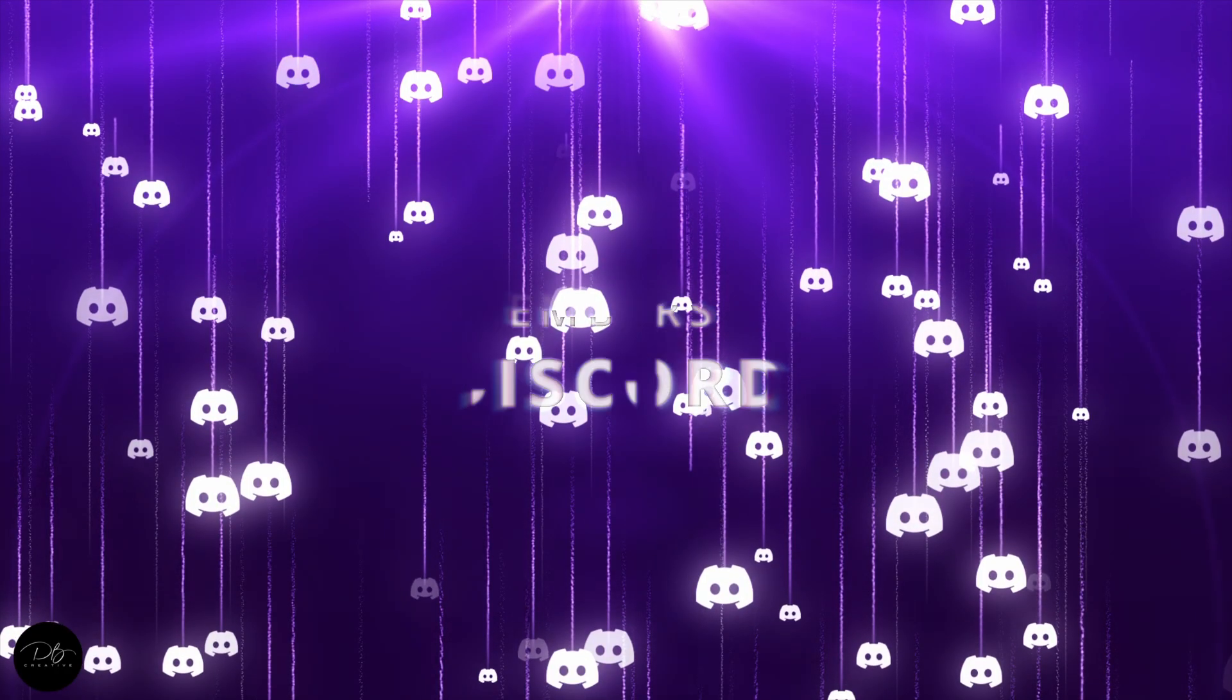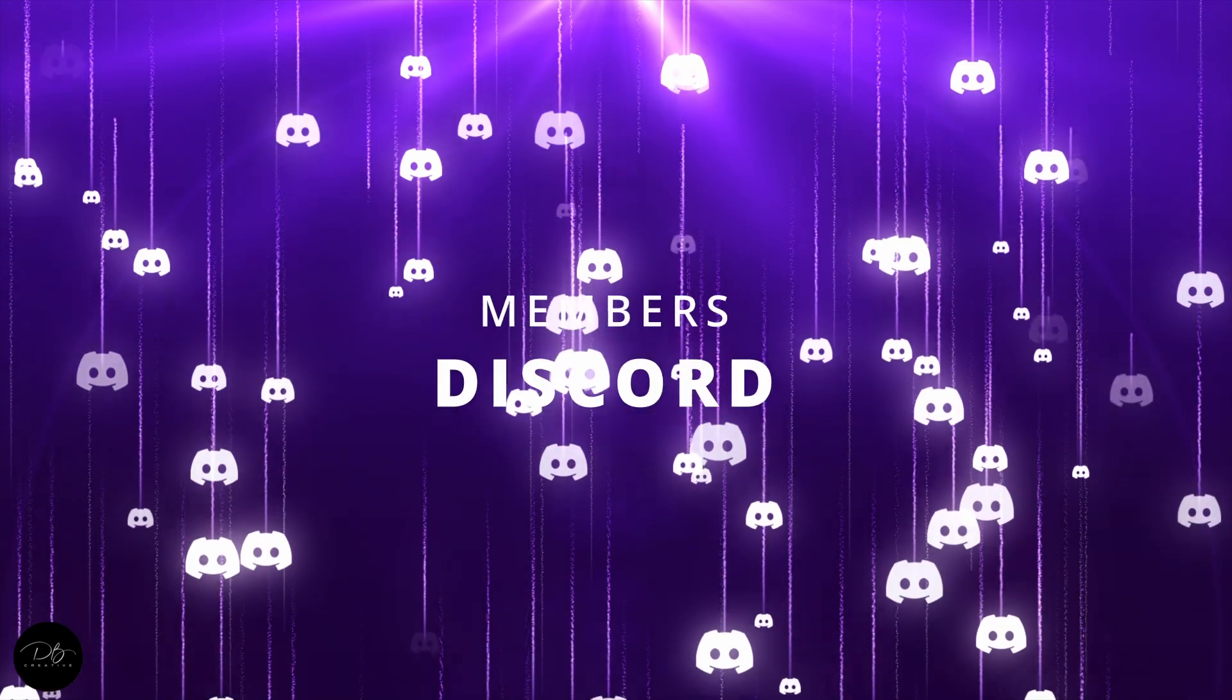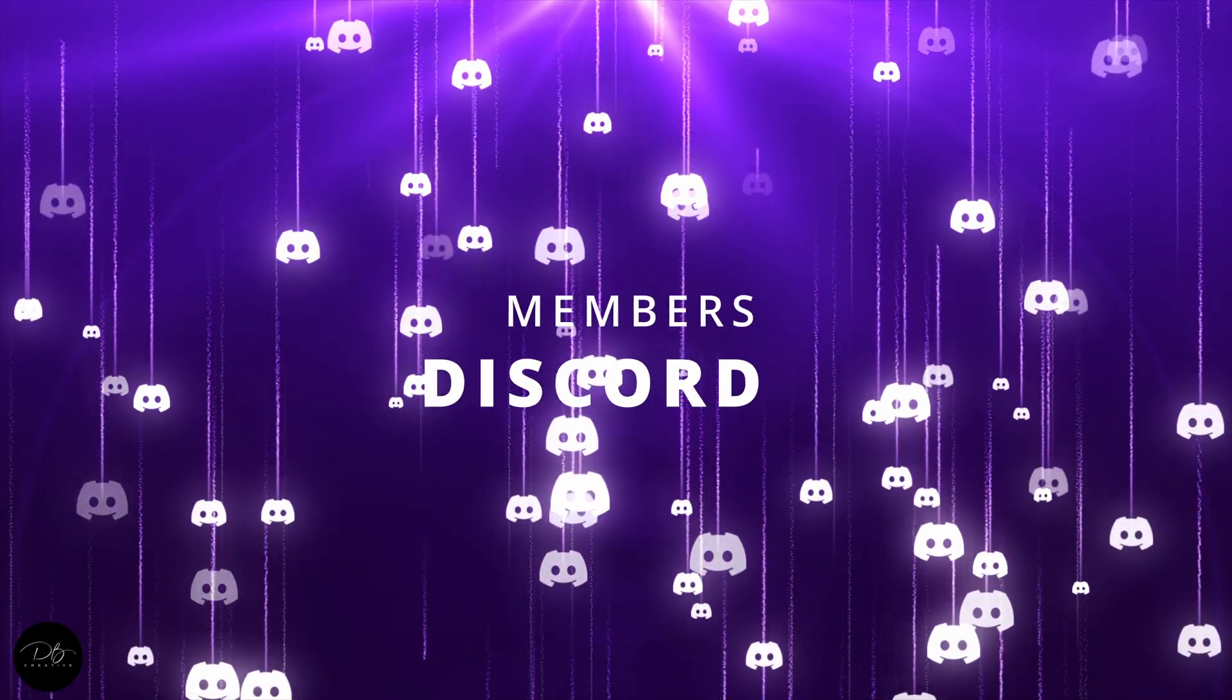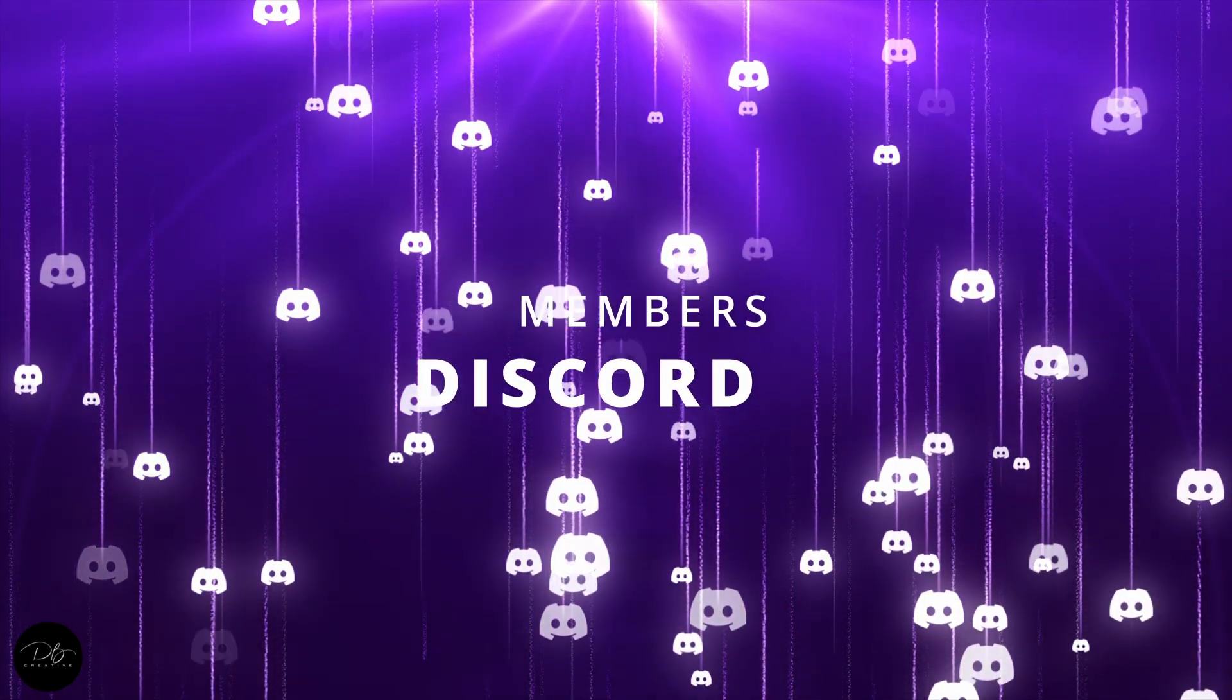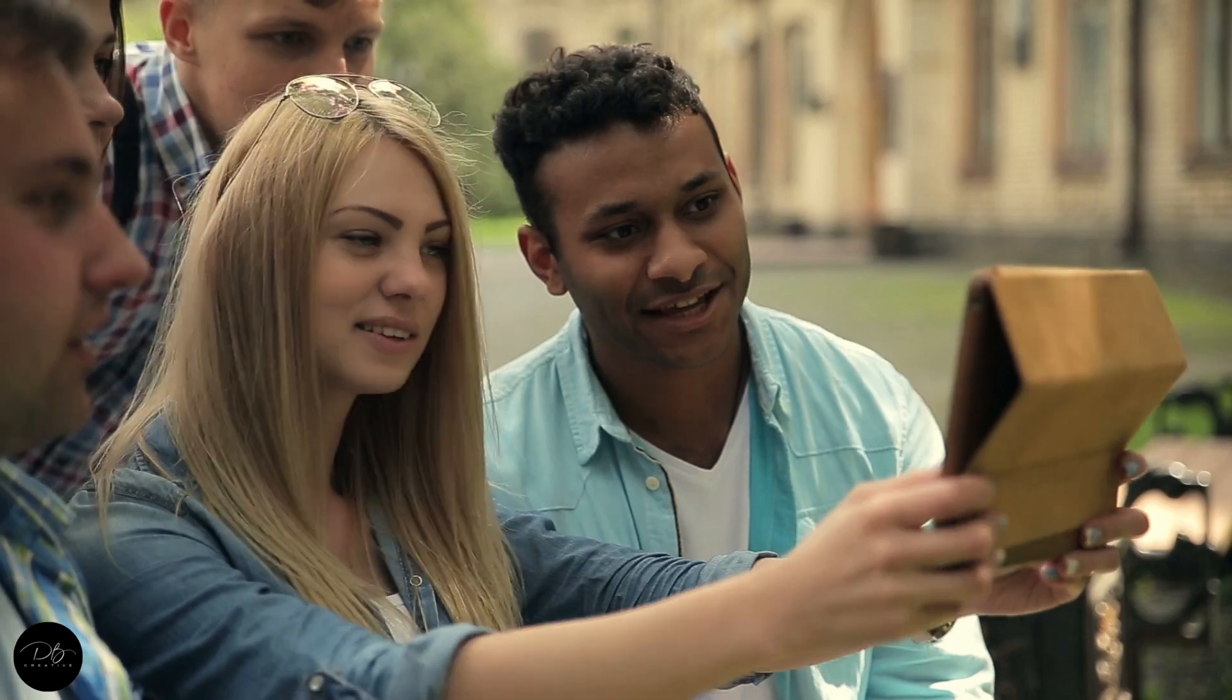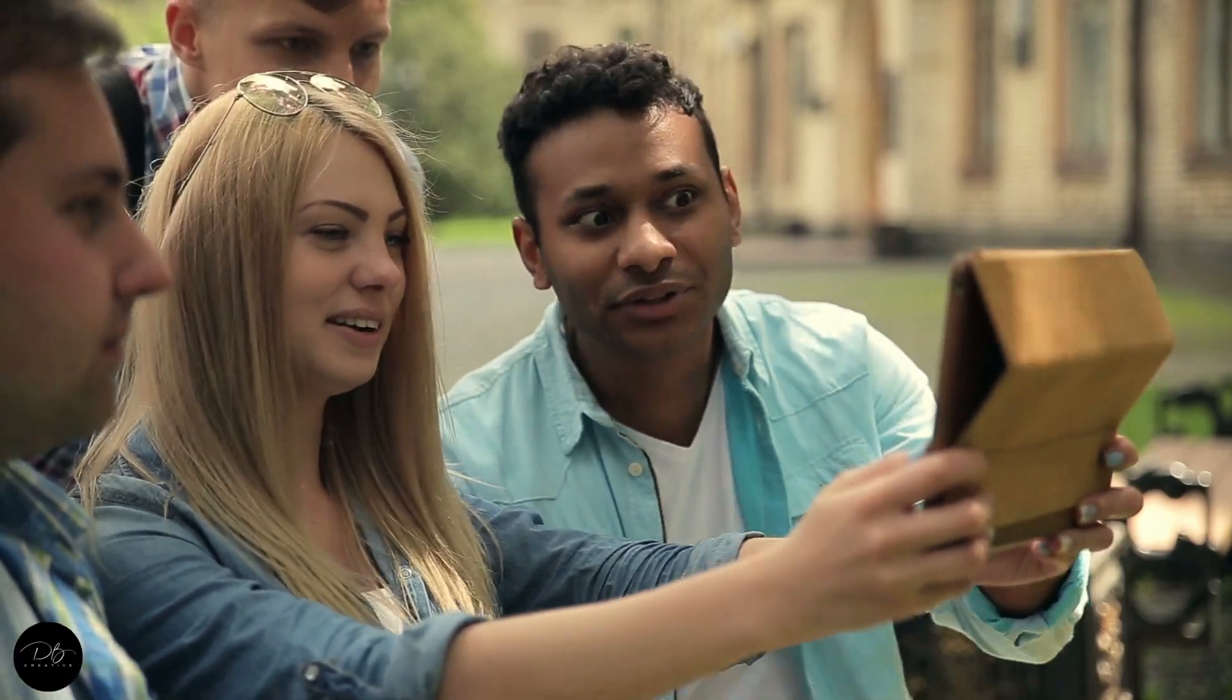You'll also receive an invite to my members-only Discord, where you can ask questions and get help when needed. Or if you just want to hang out and chat, that's cool too.